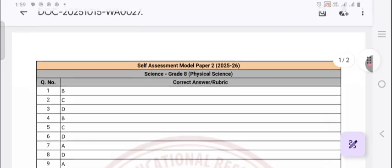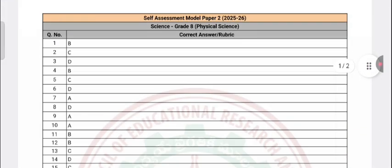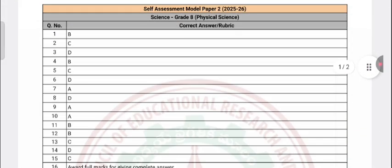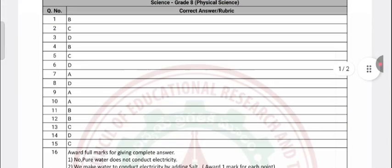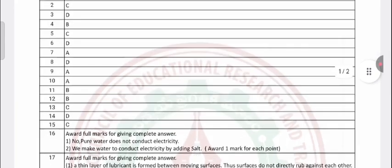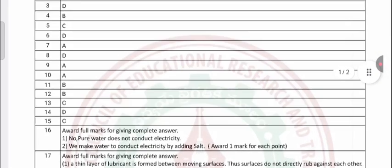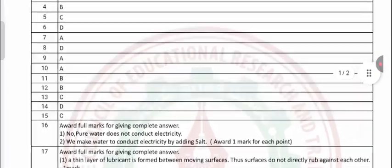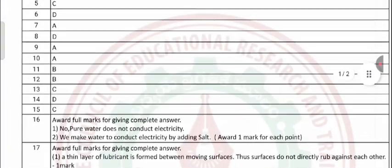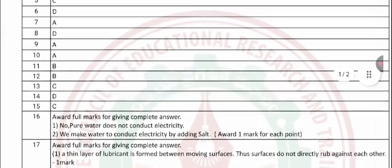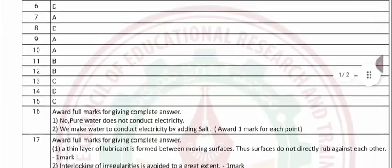The answers are given. Question 16, answer 1: Pure water does not conduct electricity. Answer 2: We make water conduct electricity by adding salt. Question 17: A thin layer of lubricant is formed between the moving surfaces, so the surfaces do not directly rub against each other — interlocking of irregularities is avoided to a greater extent.